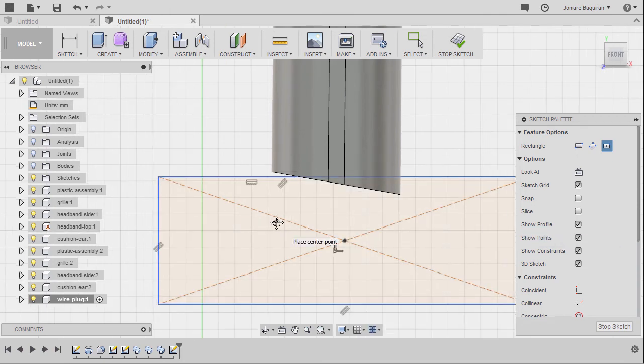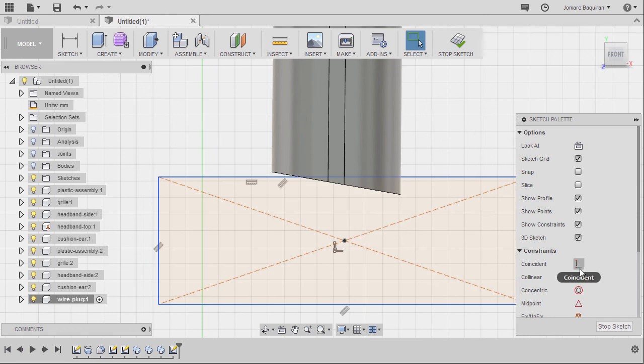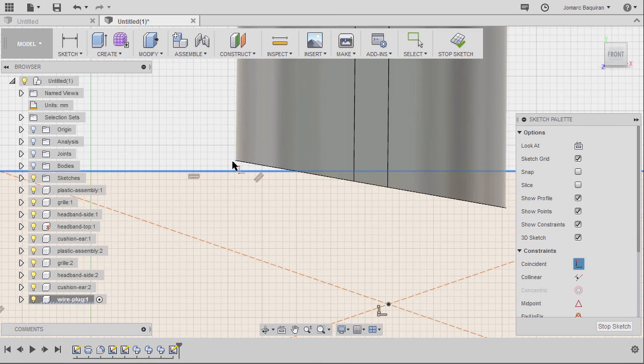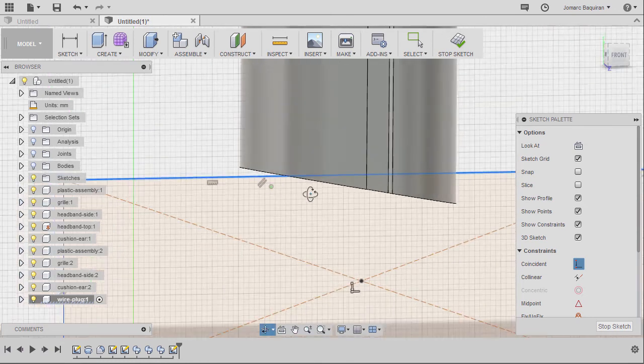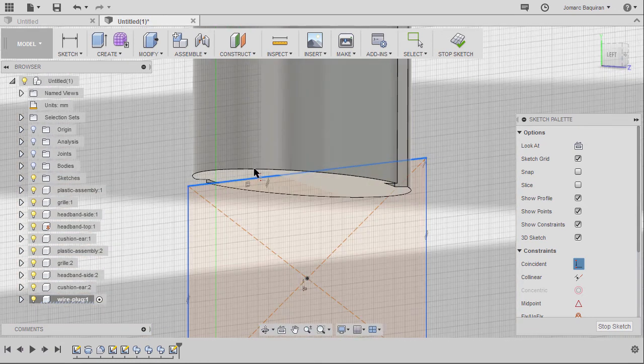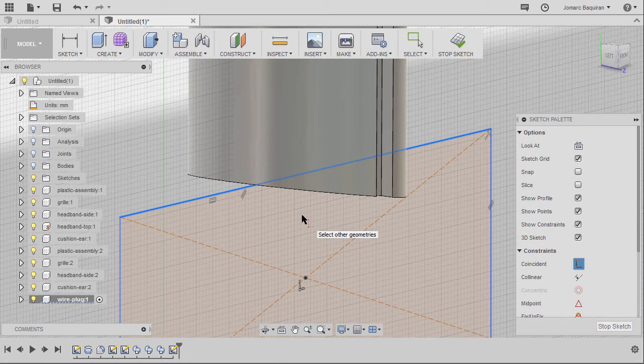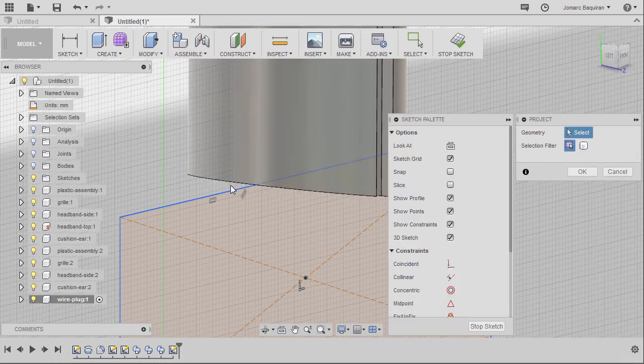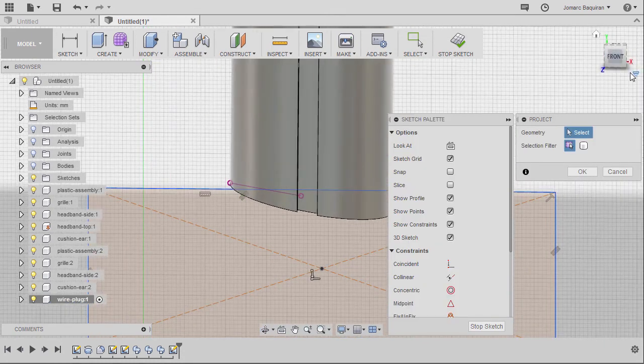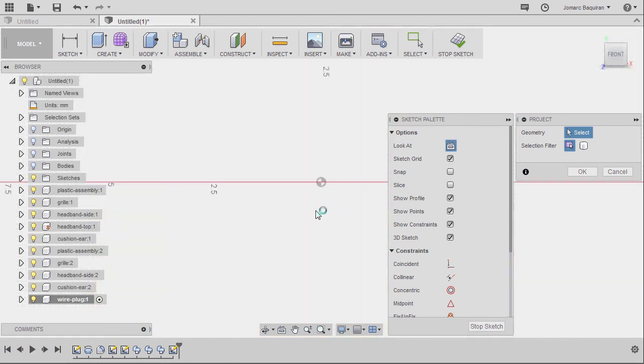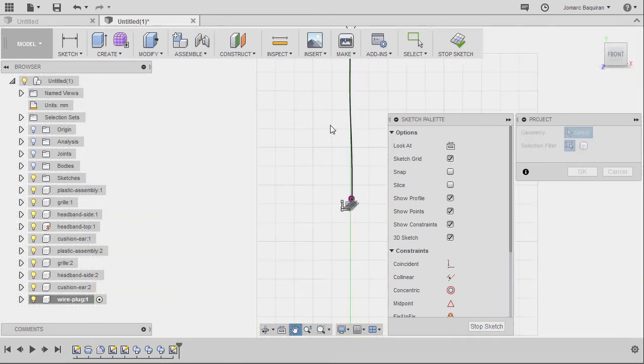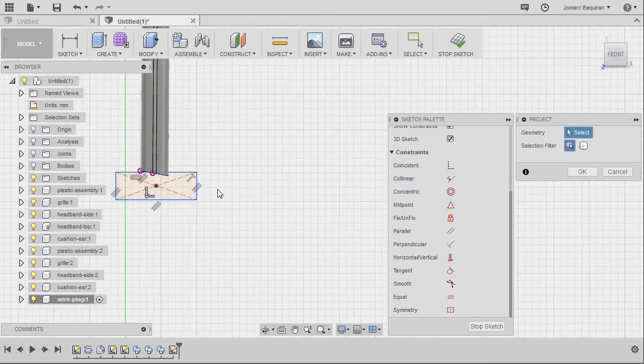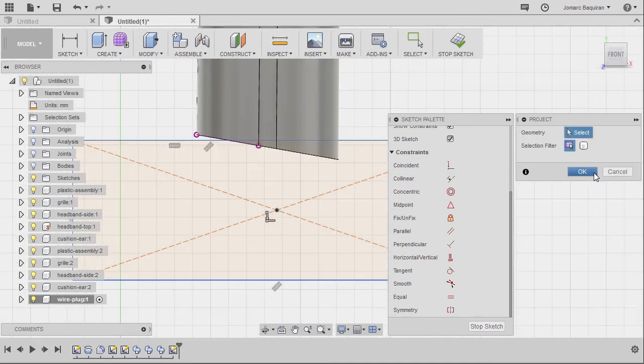Left click. Hitting escape. And selecting coincident. Selecting this line. But first, I'm going to hit P for project. Selecting this edge. Selecting look at. Zooming in. Hitting OK.